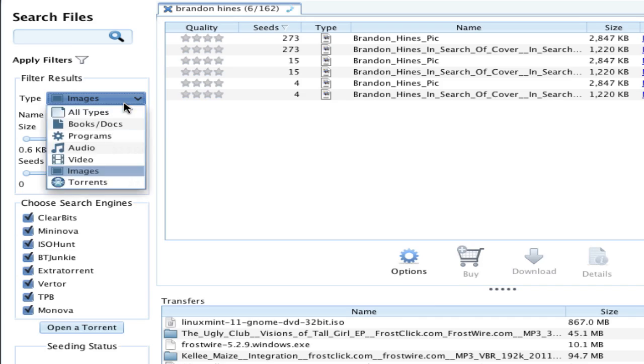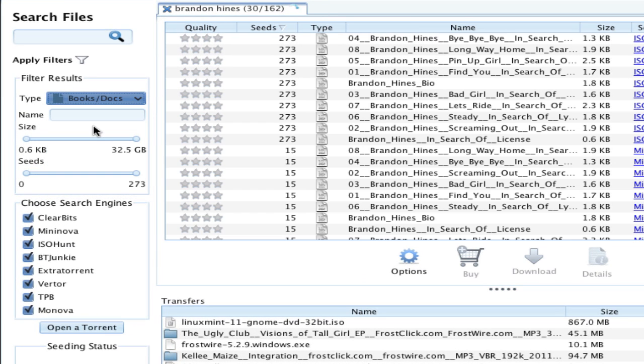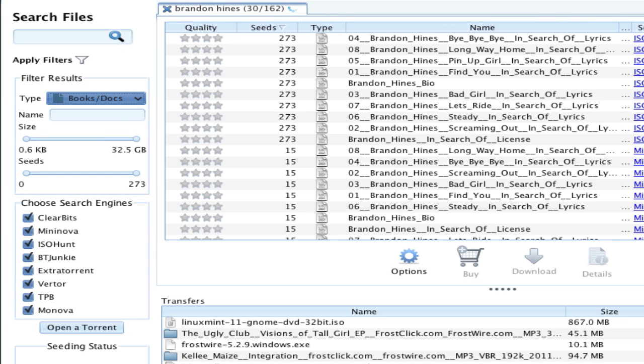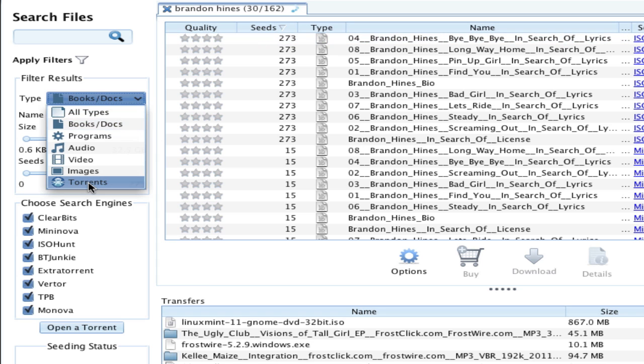You can also filter results for books and documents. Let's say you wanted to learn about Brandon Hines' lyrics. Ultimately, if you want to download a collection of related files, let's say the entire album, you can filter it out by torrents.